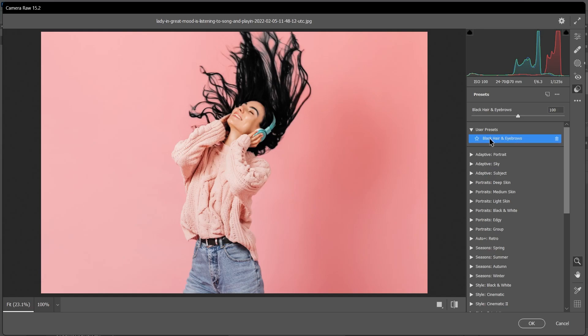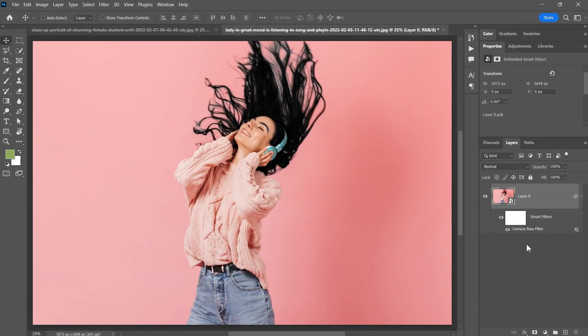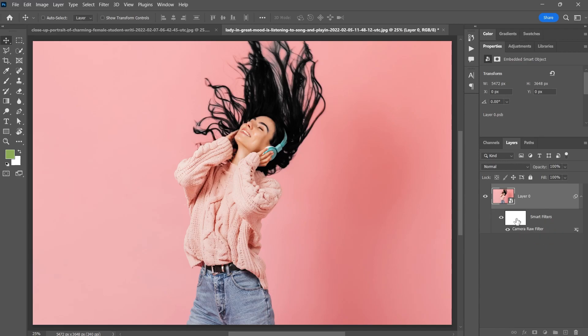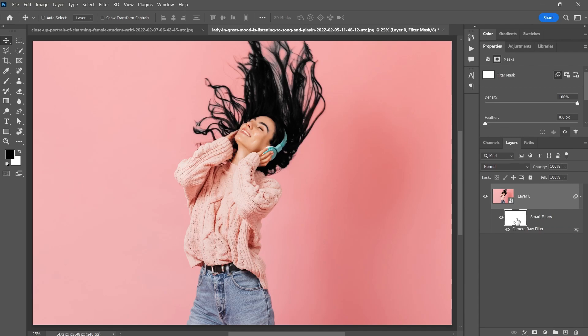Since it's a smart object, we get a smart filter. So if we want to make further changes, we can simply double-click on it. We can also use the filter mask to remove the effect from specific areas. Nice.